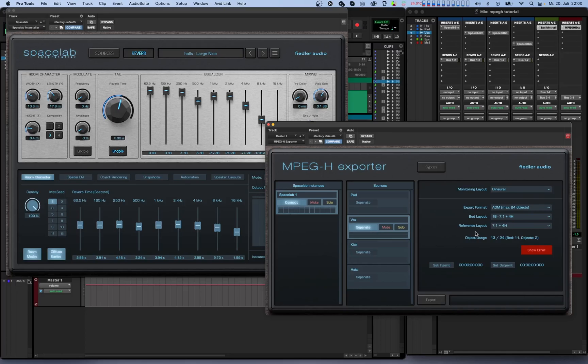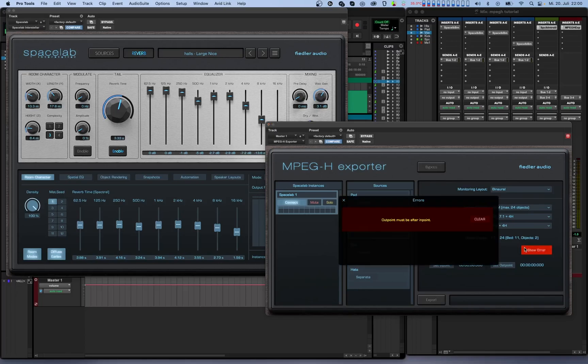If your MPEG-H scene is not valid you'll see a red show error button that appears on screen. Clicking this button opens a window showing you the list of errors. You'll need to resolve all open issues before you can export. Once you've done this the error button disappears and you can proceed.